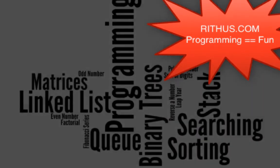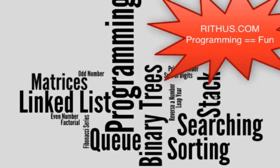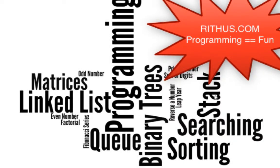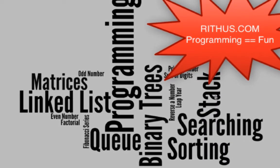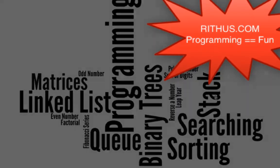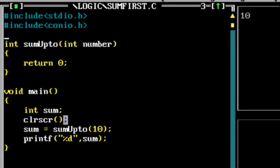Hi there, welcome to this series of videos on programming logic. We'll start with simple programs like even numbers, odd numbers, how to find if a number is prime, find factorial of a number, and then move on to complex data structures and algorithms. In this video, let's look at how to write a program to find the sum of first n numbers.